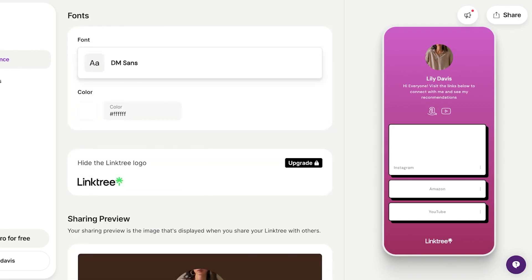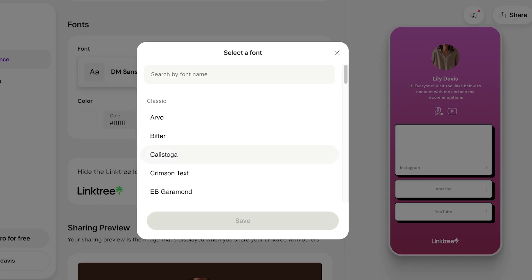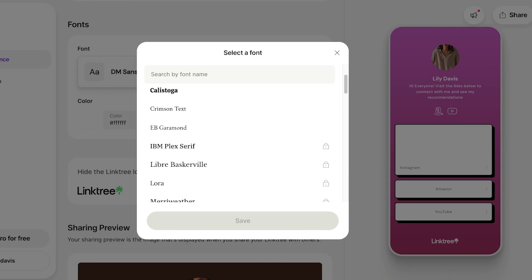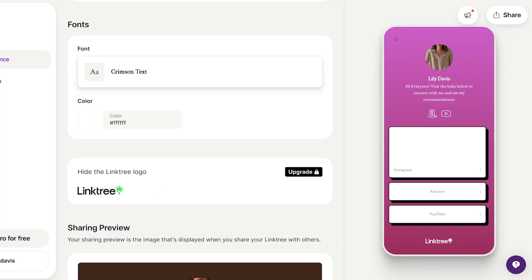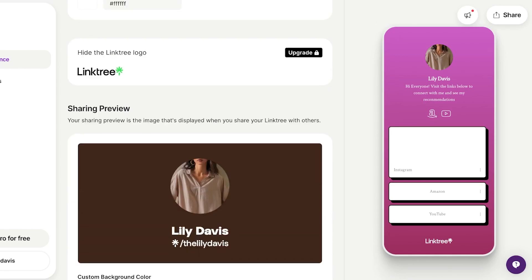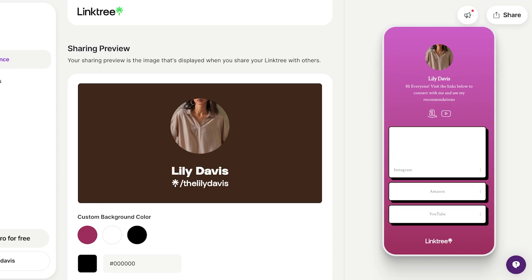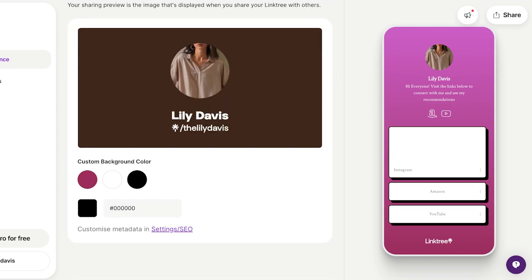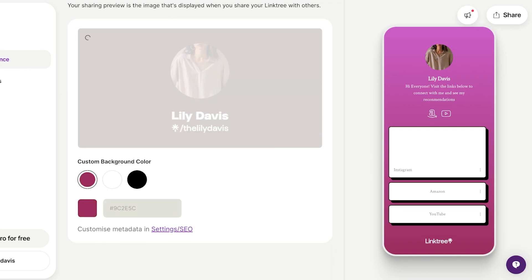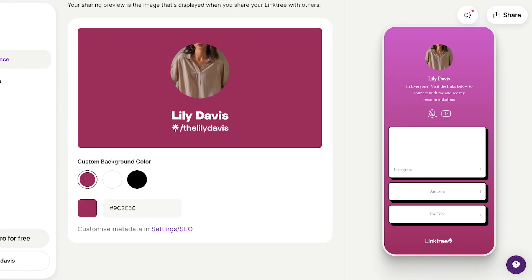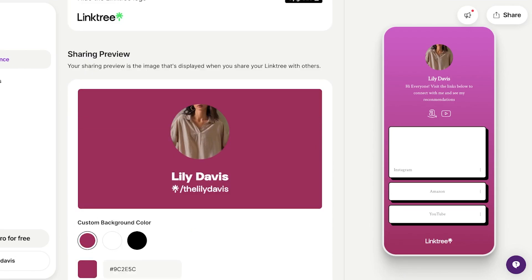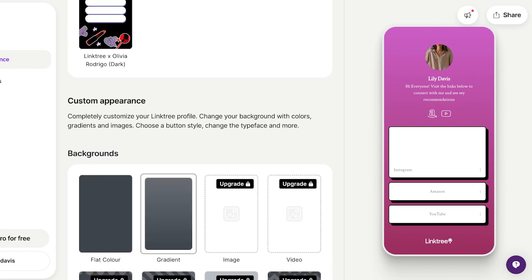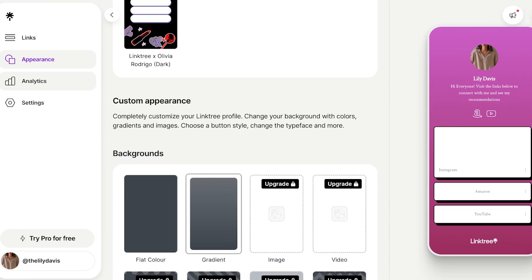You can also customize the font that you are using. I like to use a really simple font, something like Crimson Text which is really simple and straightforward. We also have the Linktree logo which can only be hidden if you are a premium member. For our custom background we can customize our metadata. I'm using my basic gradient background color as my background color for previews. Then I can go into analytics and see insights about my link.